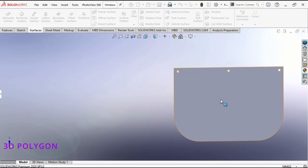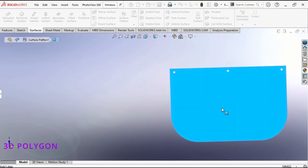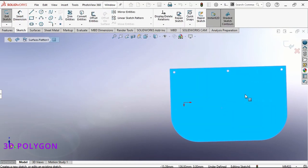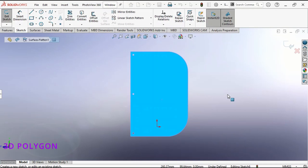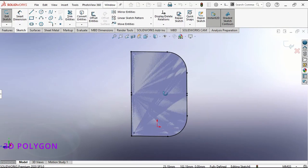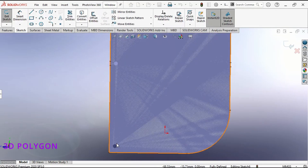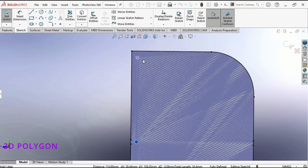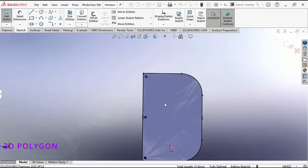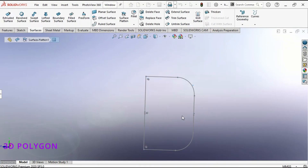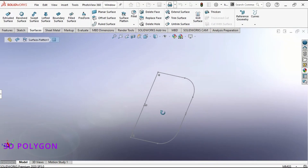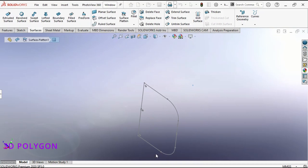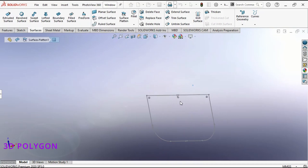Now I can sketch on this planar surface. I go to convert entities and add these holes to my sketch. Now you can save this sketch as a DXF or DWG file for the laser cutter.